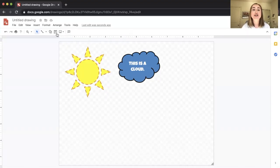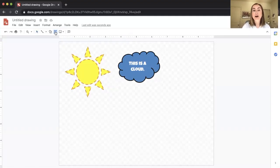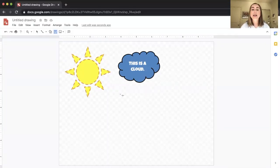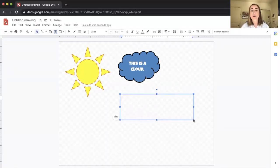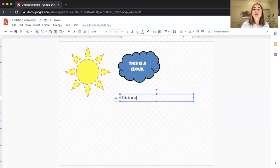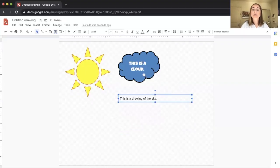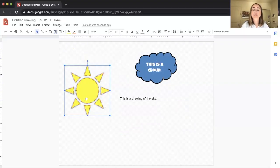Next I'm going to show you another key feature: the text box tool. Next to the shape tool, you'll see the text box tool. Click on it, then click and drag to create a text box. Here you could add a description to your drawing, like 'this is a drawing of the sky.' You've now created a text box that you can move around independently.